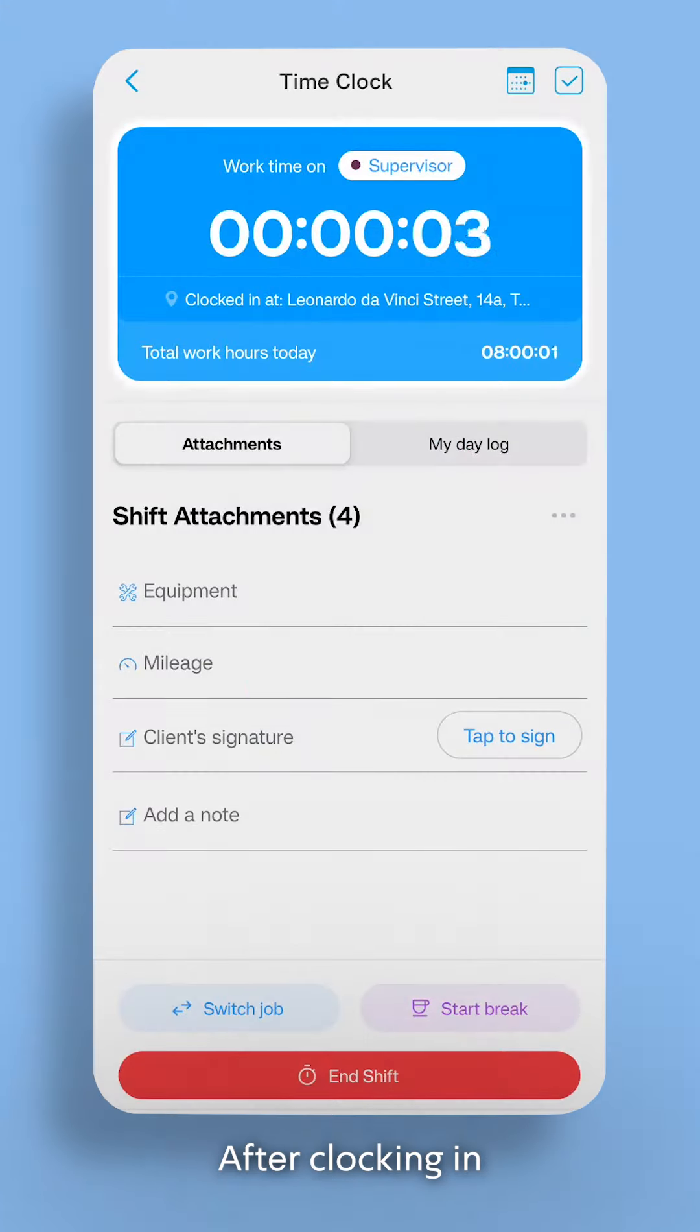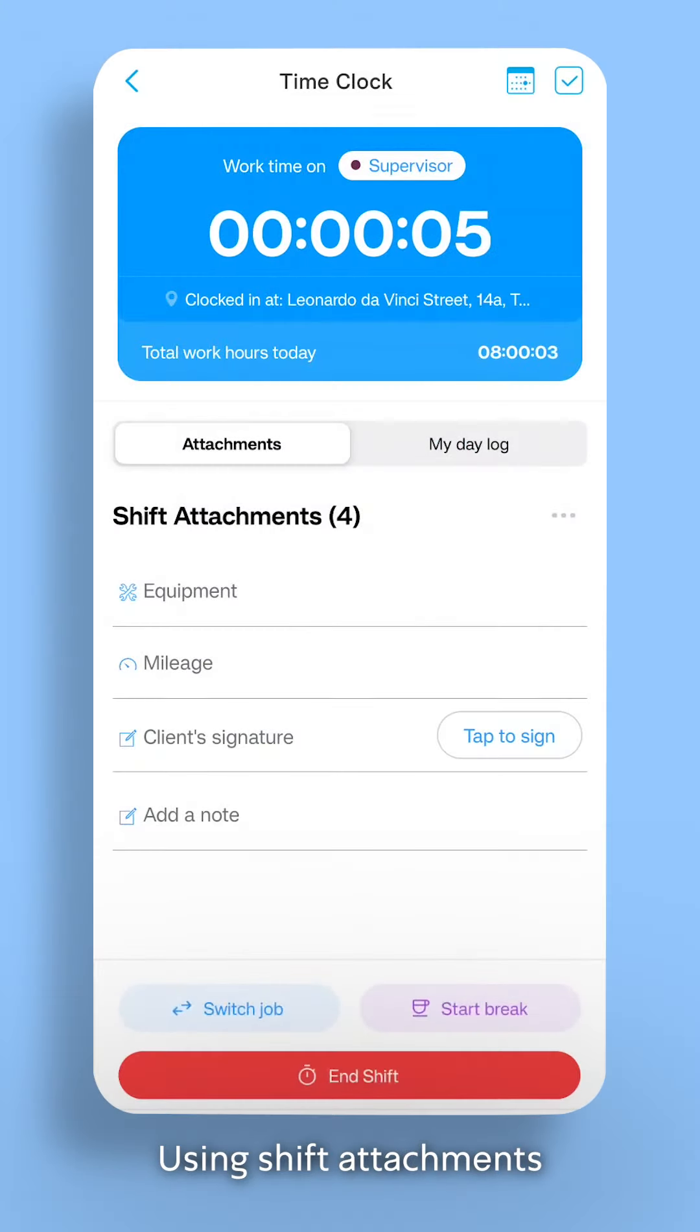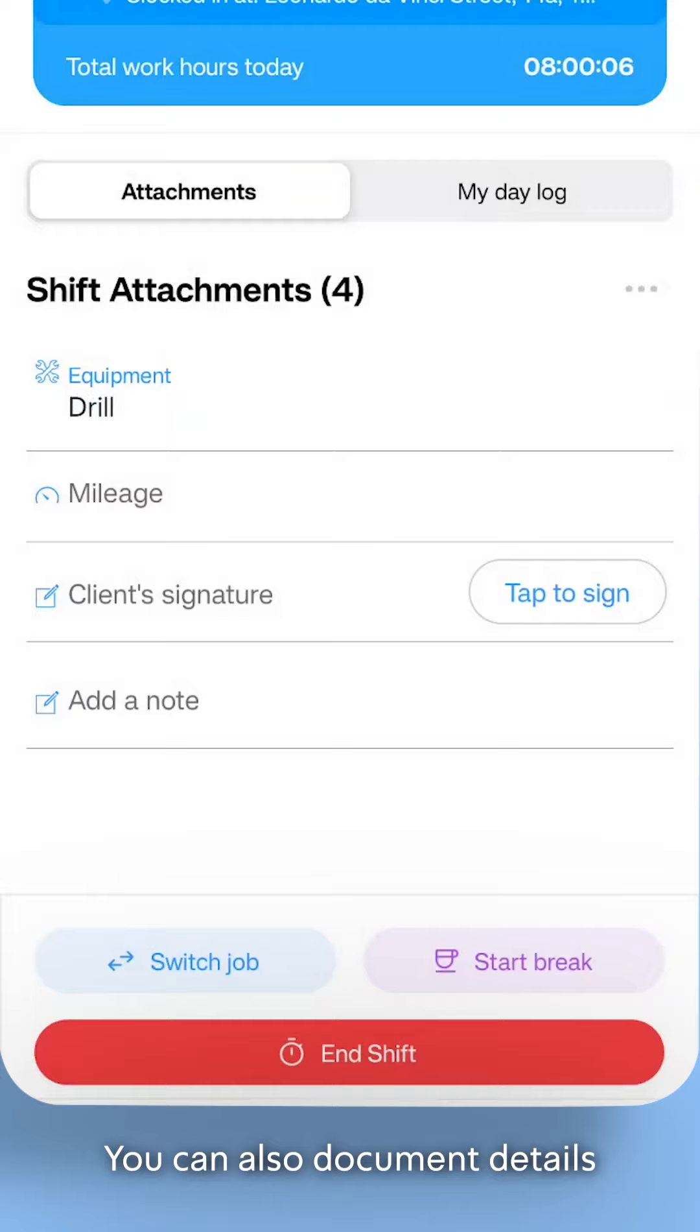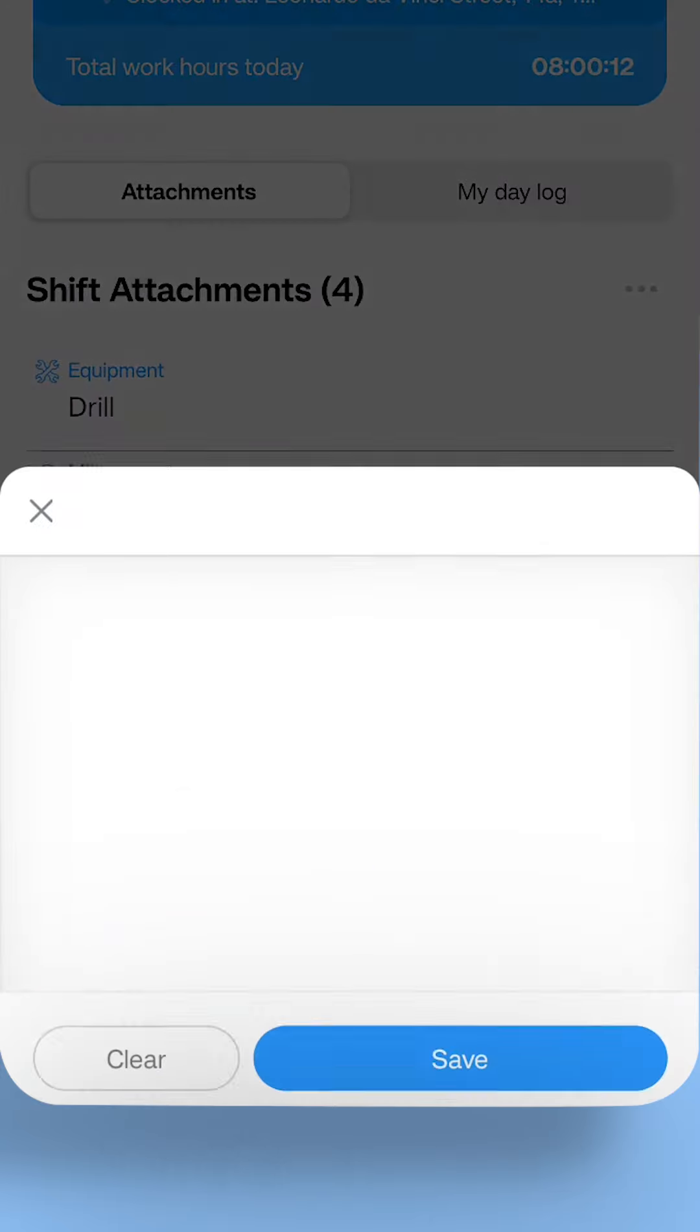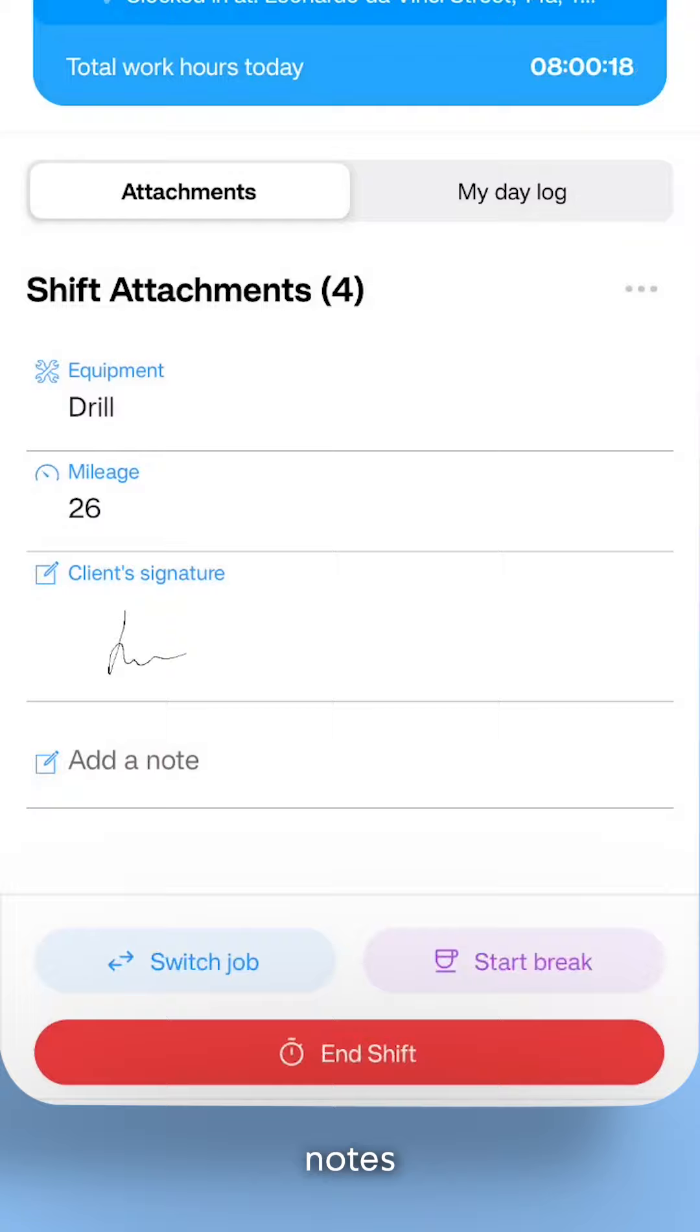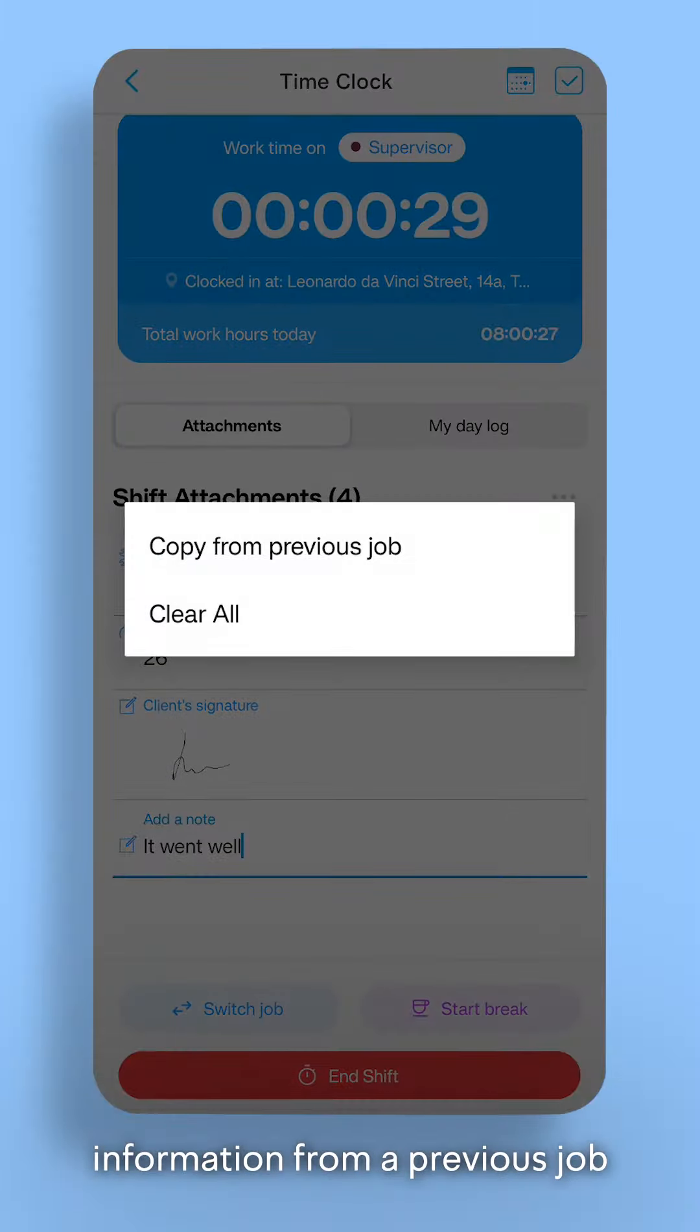After clocking in, you'll see your track time. Using shift attachments, you can also document details like equipment used, mileage, the client's signature, notes, and even copy information from a previous job.